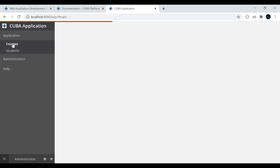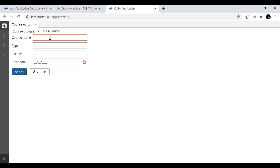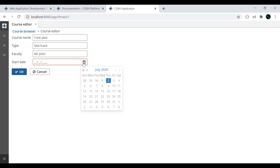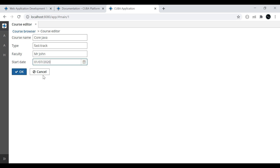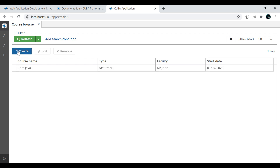Click on Course, then Create. I will add course name 'CoreJava', type 'Fast Track', faculty 'Mr. John', and a start date. Let's verify whether the validation is working. I'll give something incorrect. It seems the validation is not working correctly. Something we need to fix with the validation — I'm also doing this for the first time, so I'm not fully aware about it.